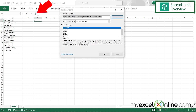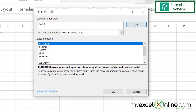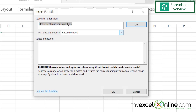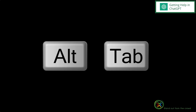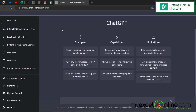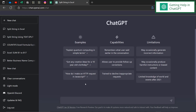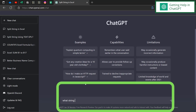If I try typing something in Excel like 'how do I split the data in column A' and hit go, I'm really not going to find any useful information there. So if I cancel out and go to ChatGPT — you can get there by opening a browser and going to chat.openai.com/chat — I can type: 'What string function can I use in Excel to get the data to the left of a space and to the right of a space?'